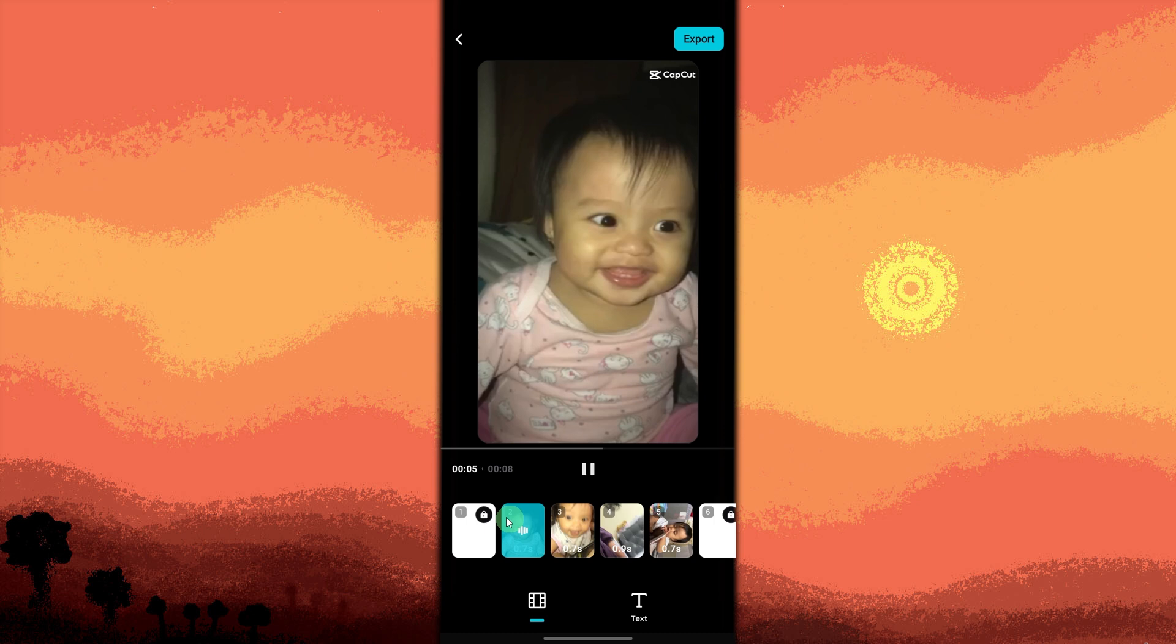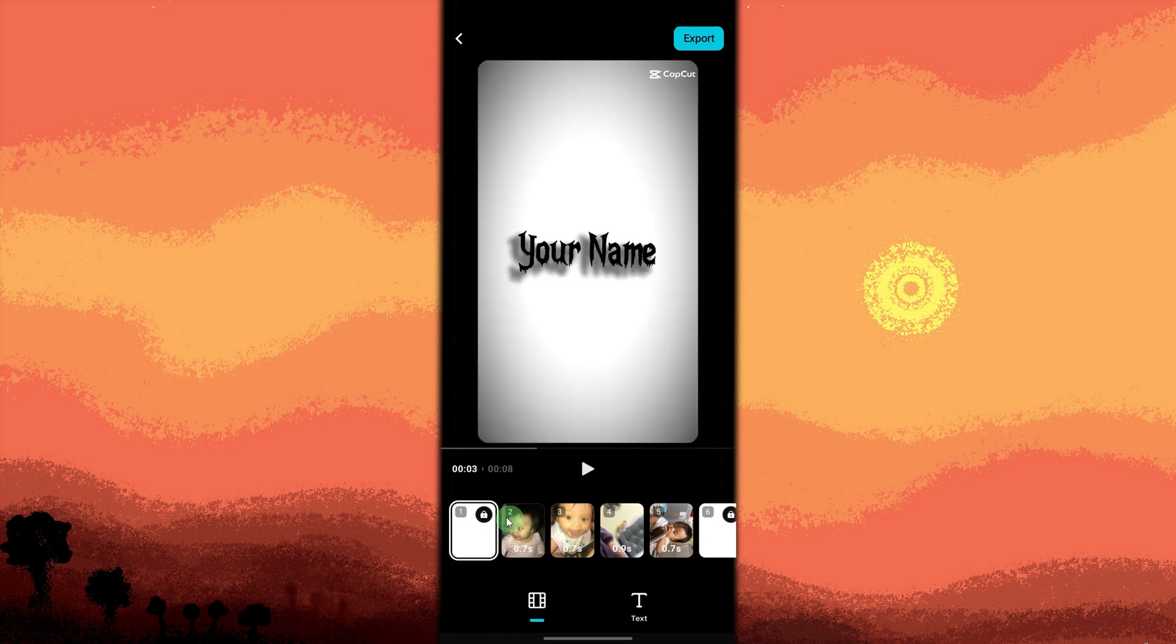Once you've customized the template to your liking, tap the Play button to preview your video. Check for any adjustments or changes you want to make before finalizing.